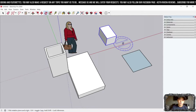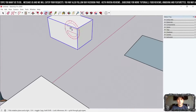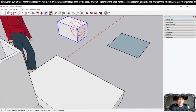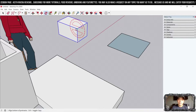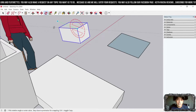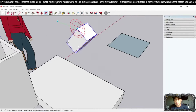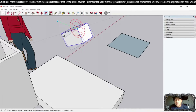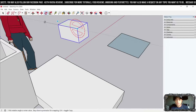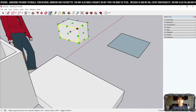Next is the Rotate tool — similar to the Move tool, but for rotating grouped objects. Hover your mouse over the object and click a point on it. The first point you click becomes the base of rotation. As you can see, that base point stays fixed while the rest of the object rotates around it.